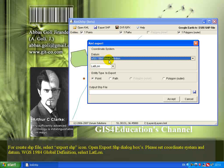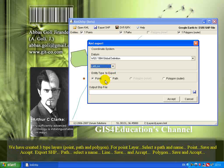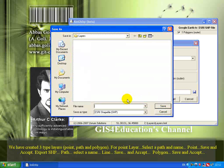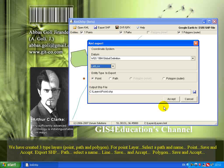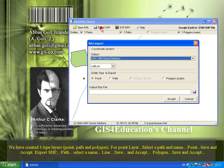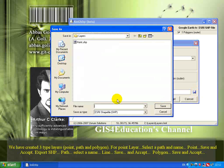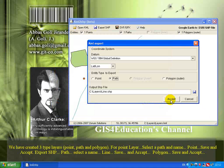Set the datum to WGS 1984 global definition and select the lat node. We can create three types of layers: point, path, and polygon. For the point layer, select a path and name the point, then save and exit. For the export SHP path, select a name for the line layer, then save and exit.